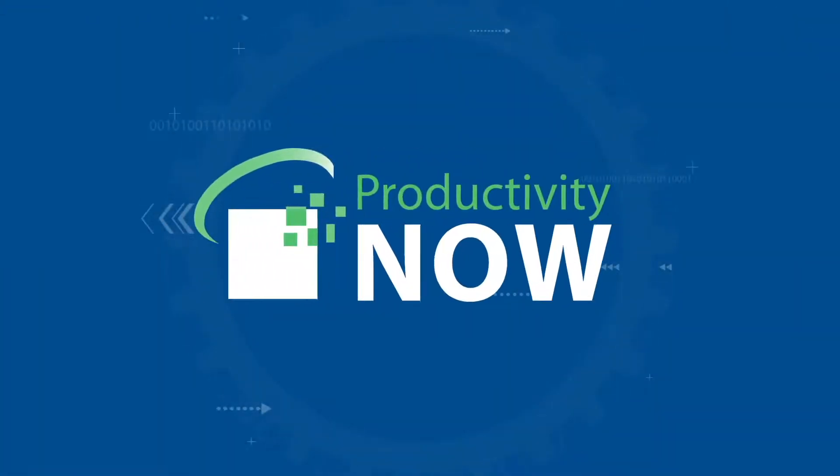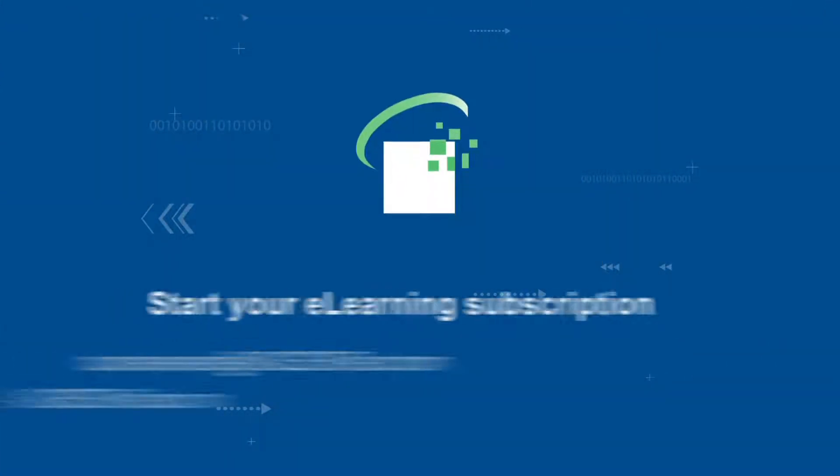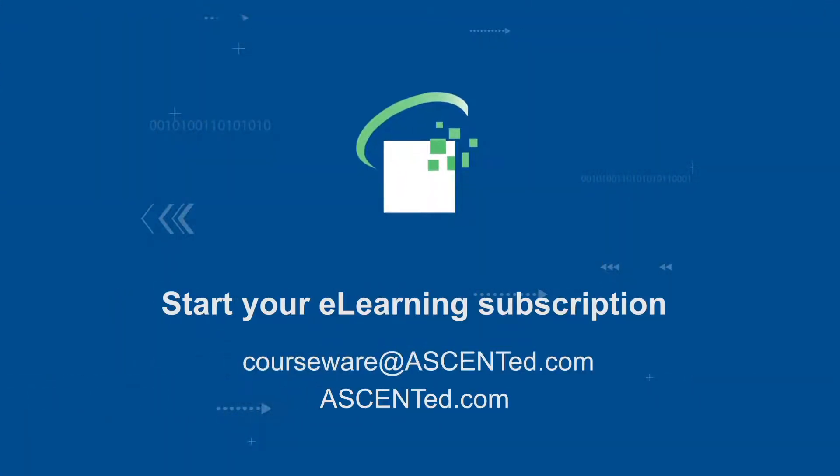We hope you've enjoyed your tour of the ProductivityNow platform. To increase on-the-job productivity and access learning content whenever you need it, contact us for subscription information.